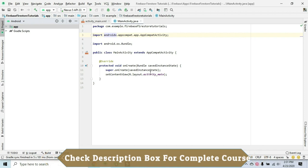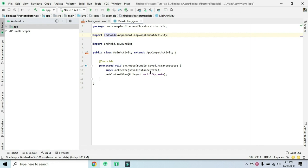In Cloud Firestore, there are many features - around four or five main ones. We can have flexibility, a real-time database, and a JSON tree structure with parent and child nodes.